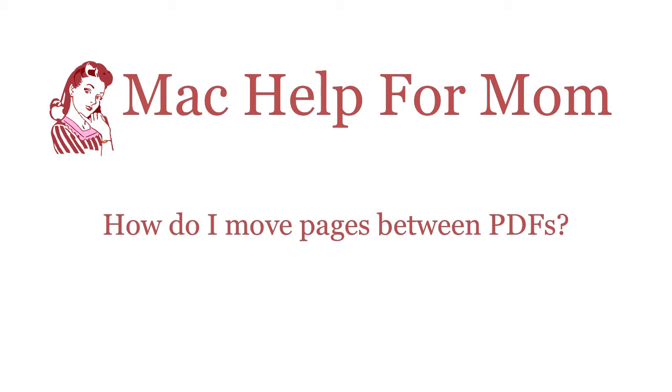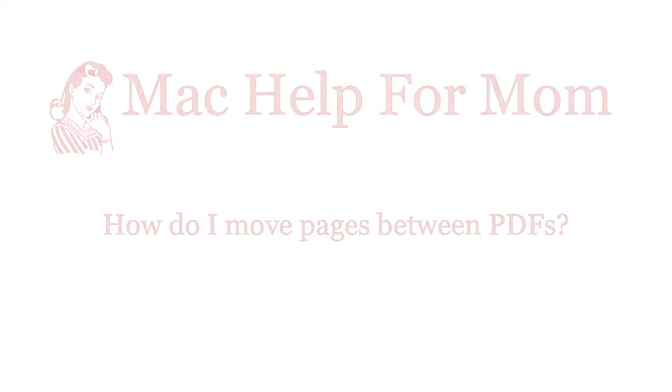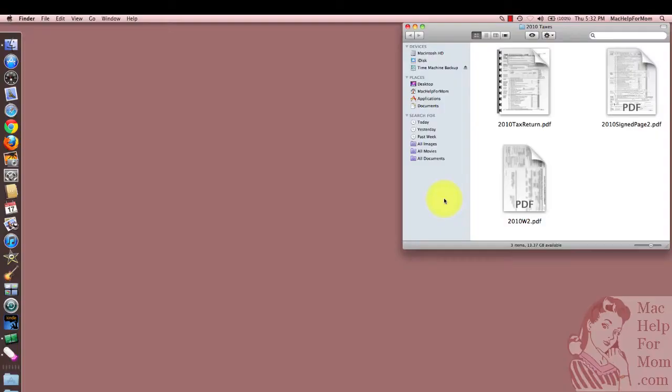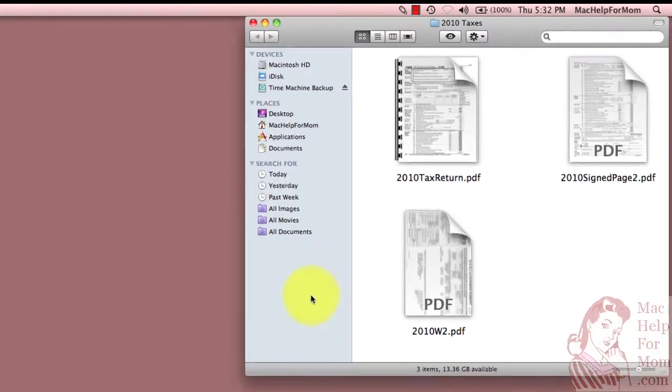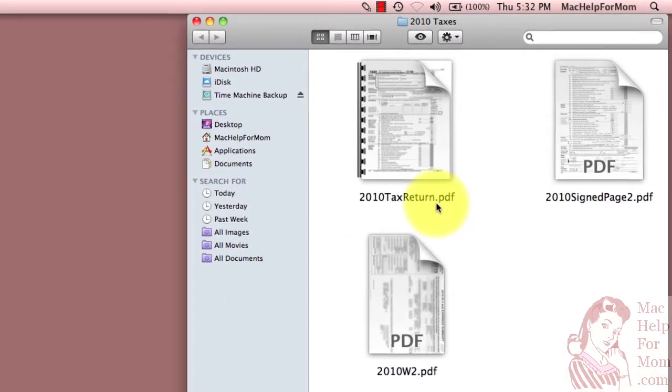Hi Mom. The other day I learned some cool tricks on how you can move pages from one PDF to another PDF. Let me show you two different ways of doing the same thing, and you can decide which is your favorite.